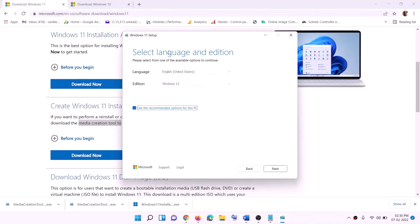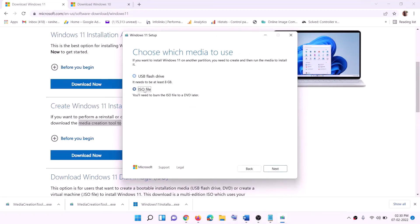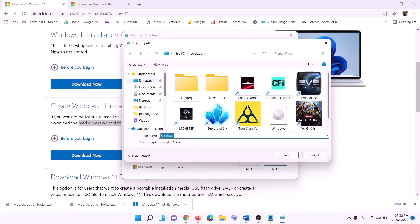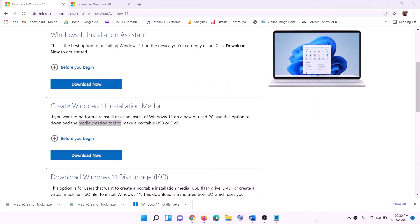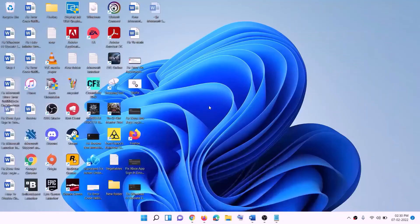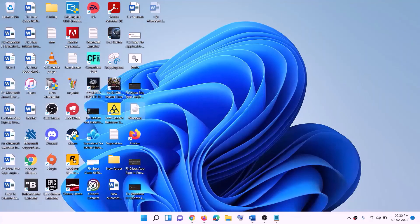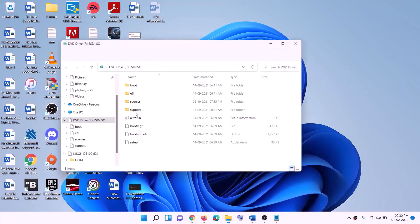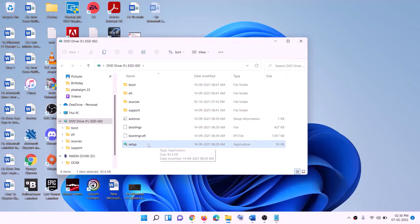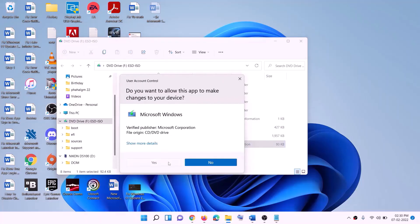This will load the Windows 11 Media Creation Tool. Click on Accept. By default Windows 11 will be selected — click on Next, then select ISO File and click Next. You can set the save location as Desktop and click Save. Once the download is complete, click on Finish. Then go to Desktop, find the Windows ISO file, and double-click it.